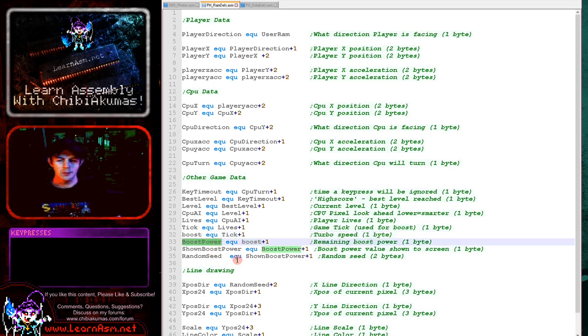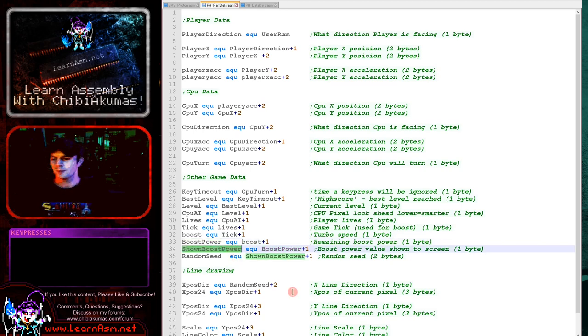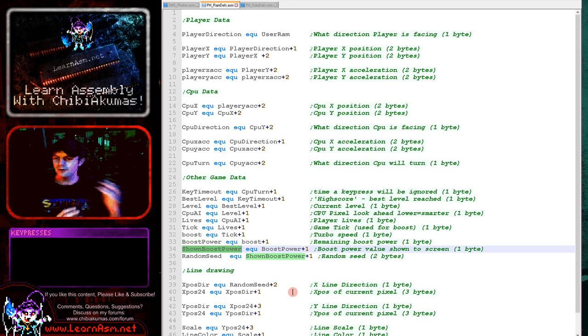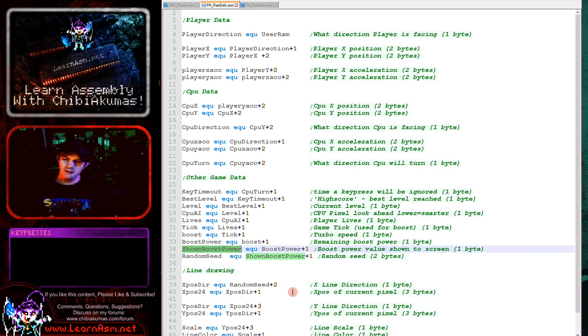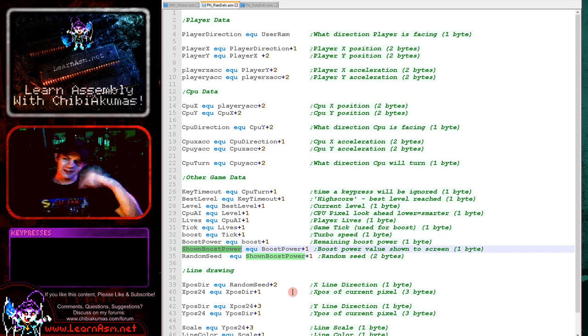Boost power is how much power the player still has to boost. And shown boost power is so that we can remove the previous text and draw the new text. Rather than filling an area, we're actually drawing the original boost power in black and then drawing it again in the font color.